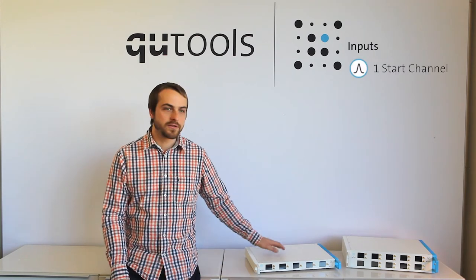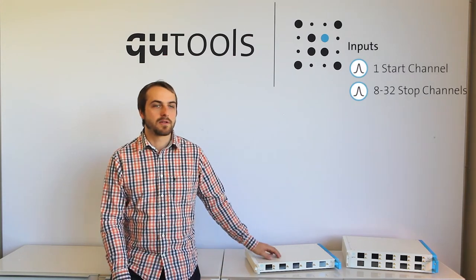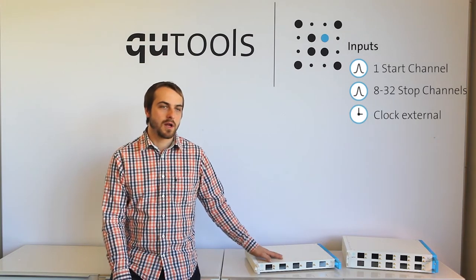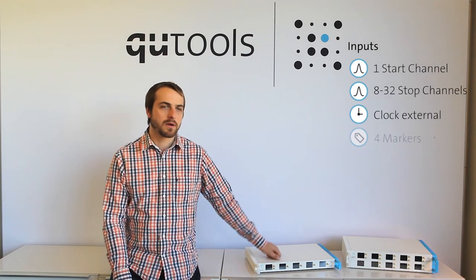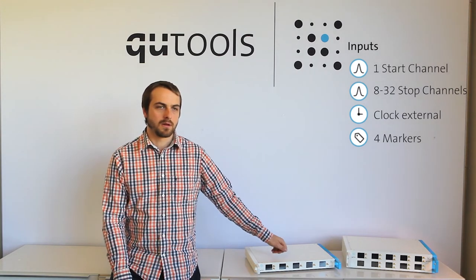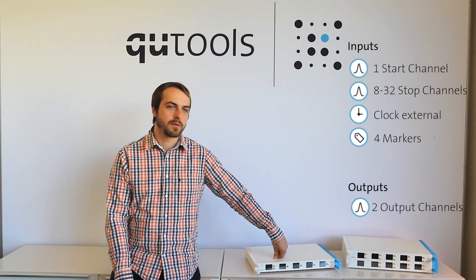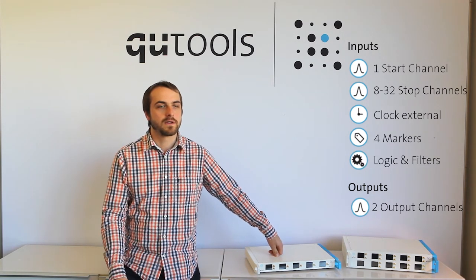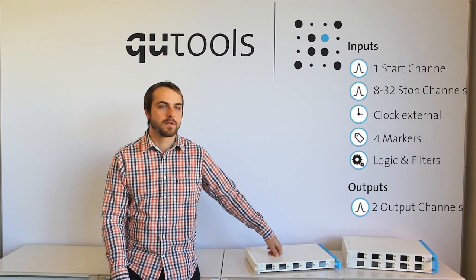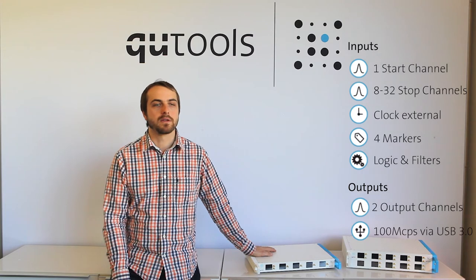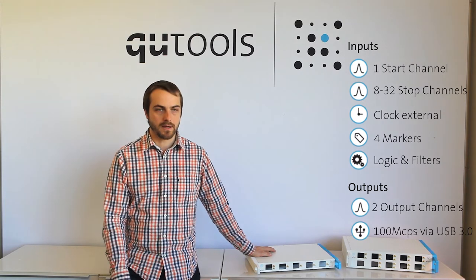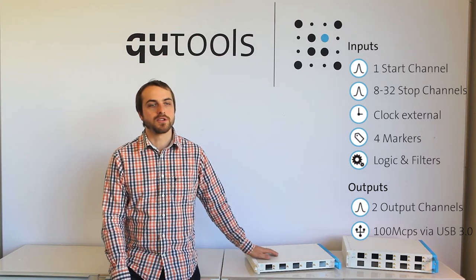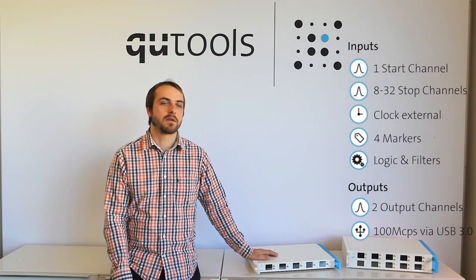Alright, so let's take a look at our devices. All of our devices have a single start input and between 8 and 32 stop inputs. External clock support. Marker input support. Support for programmable output channels. Logic for things like coincidences and other filters. They all communicate via USB 3, which means we can deliver over 100 megatimes per second. And all of this is with a jitter down to 2.3 picoseconds RMS.